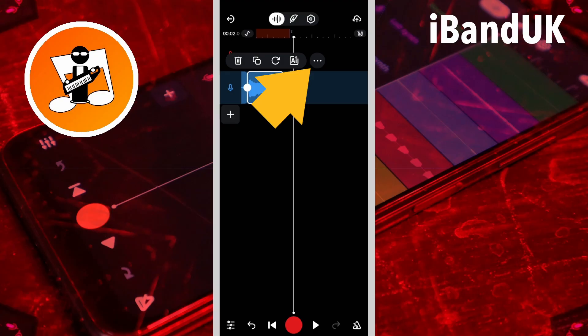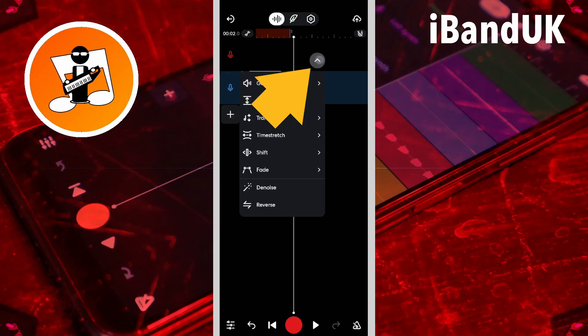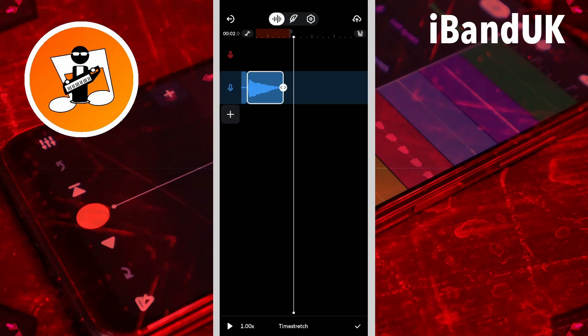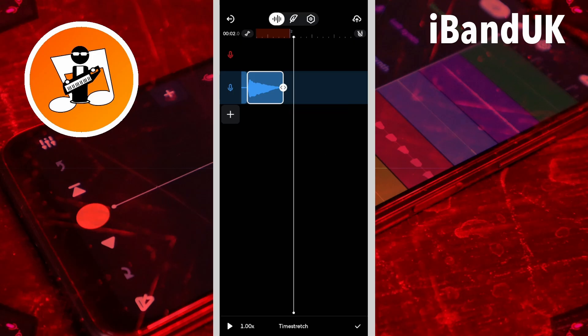Then tap on the three dots icon, then tap on stretch. This time I'm going to press on the stretch icon at the end of the 'down' clip and drag right.